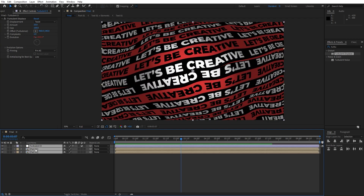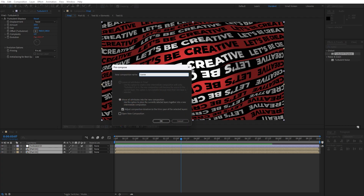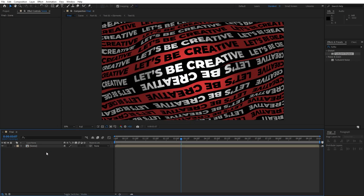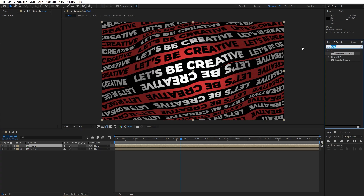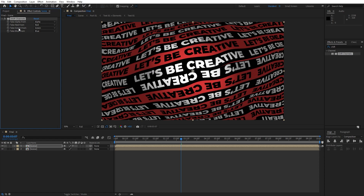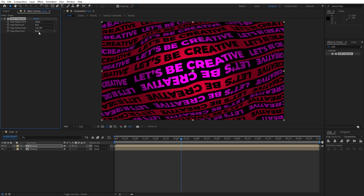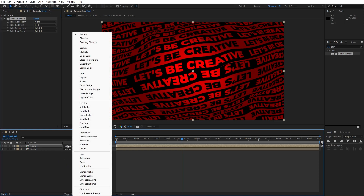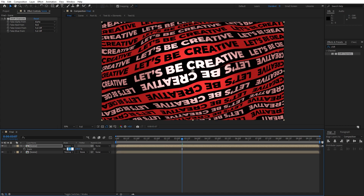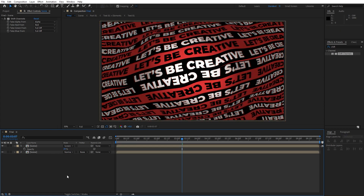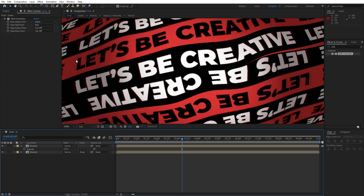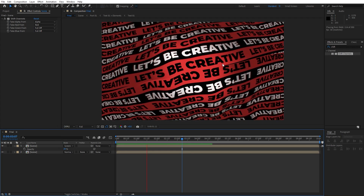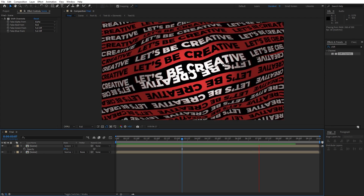For the last step, pre-compose everything — grab all layers, right-click, Pre-compose, name it 'Scene', and hit OK. Duplicate it once more with Ctrl+D. Go to Effects and Presets, find the Shift Channels effect, and drag it onto the first scene composition. For the Green channel set Full Off, for Blue set Full Off, and take Red from Red. For the blending mode change Normal to Screen. Hit S for Scale and go to 102, then hit T for Opacity and set it to around 20. Now we have this subtle screen blending mode on our scene.